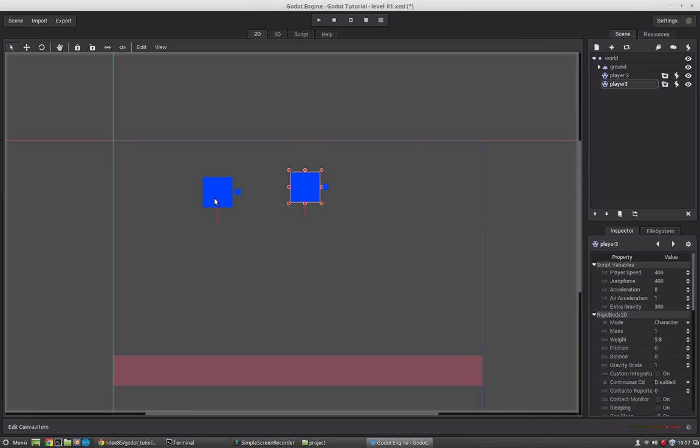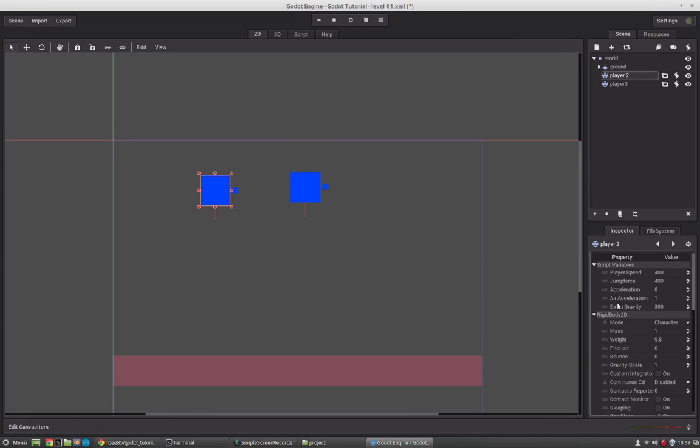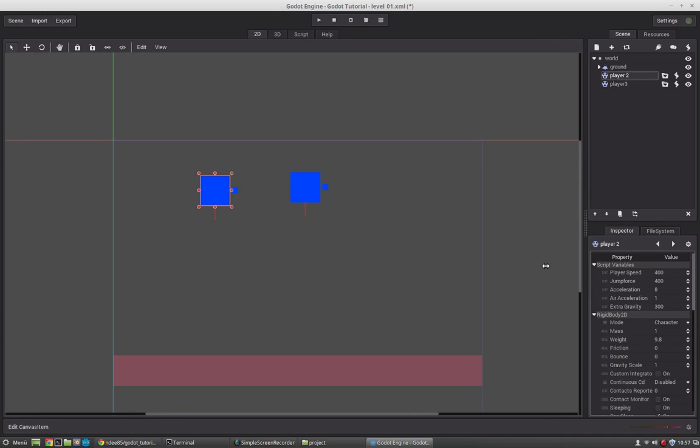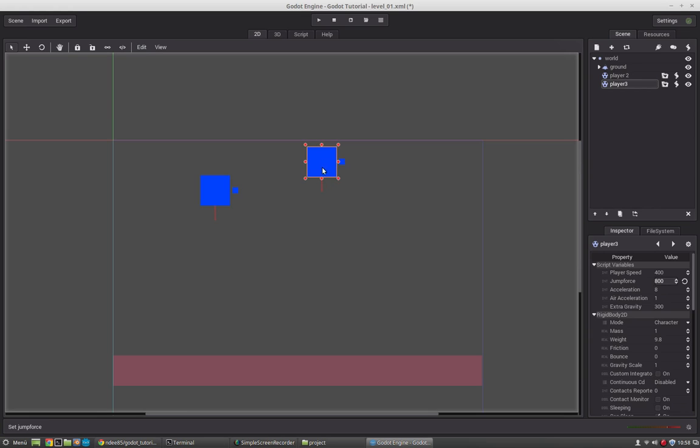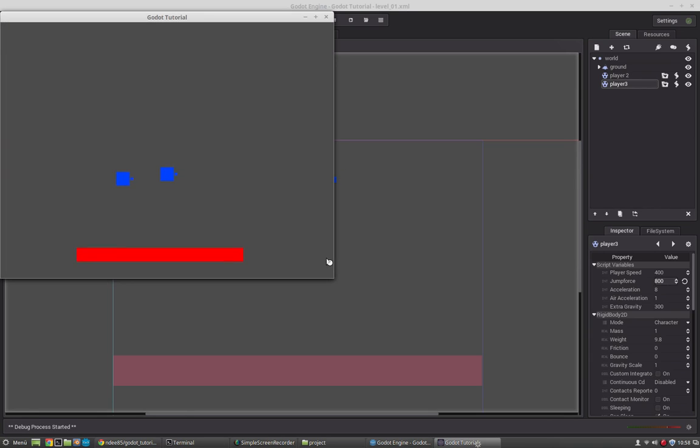But you can still access all the export properties we have created. And for both characters you can define them as you wish. So if you want to make them jump higher, just select them and type it in. So you see that the right one is jumping much higher.